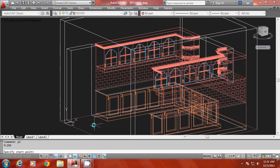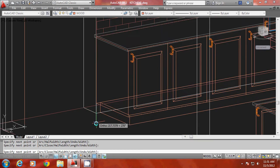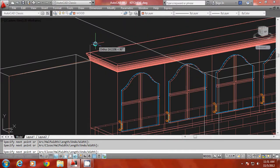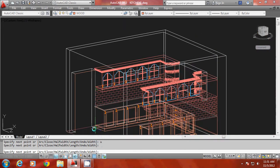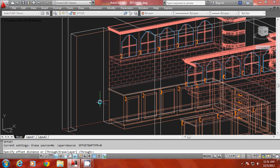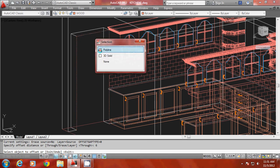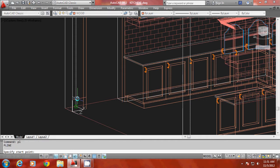I'll draw a polyline starting from this point and complete the profile. Then I have to give an offset for the polyline through a distance of 6 centimeters inside. I'll give the offset command with a distance of 6 units, select the object to offset and the side. Then I'll connect these two endpoints using a polyline.